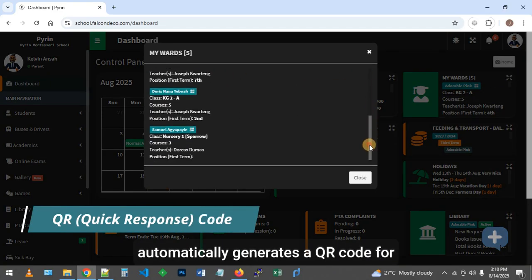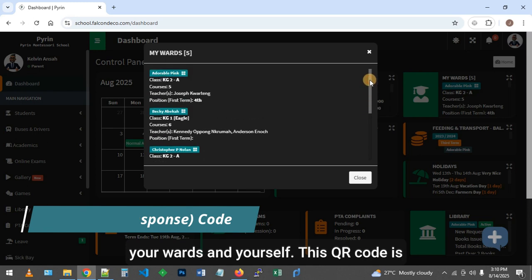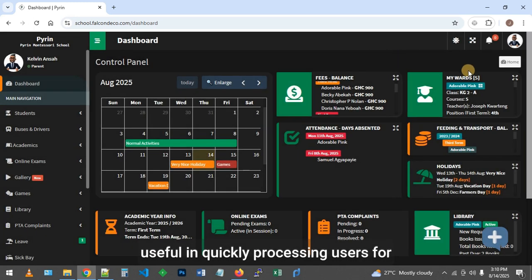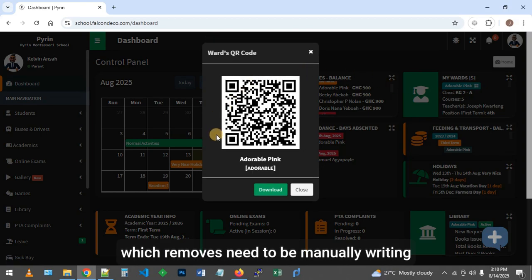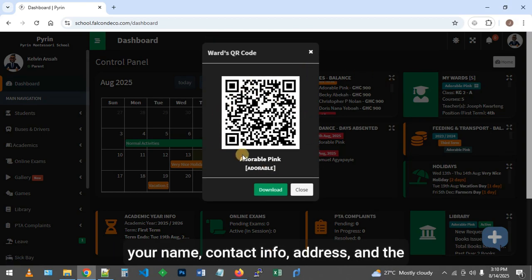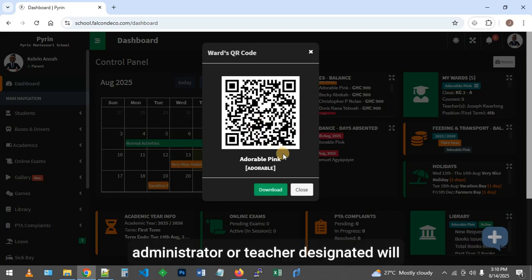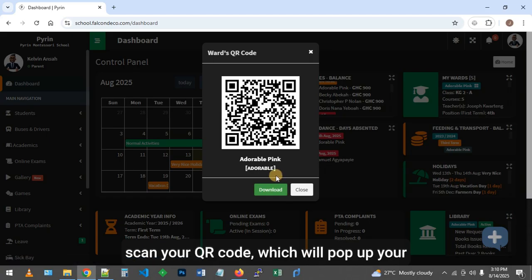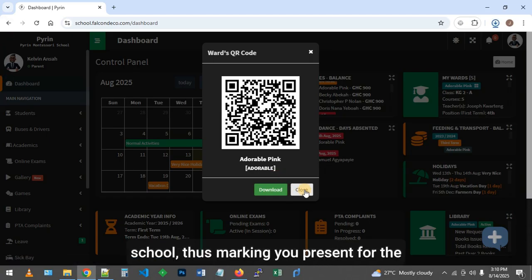The system automatically generates a QR code for your wards and yourself. This QR code is useful in quickly processing users for situations like PTA attendance, which would otherwise need you to manually write your name, contact info, address, and the ward you are representing. The administrator or teacher designated will scan your QR code, which will pop up your details and your active wards in the school, thus marking you present for the meeting.